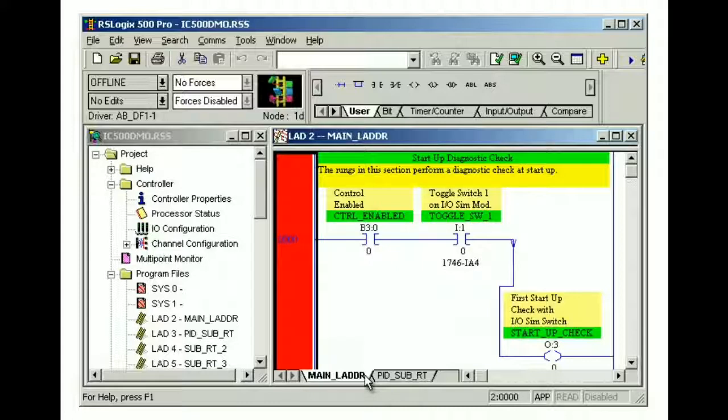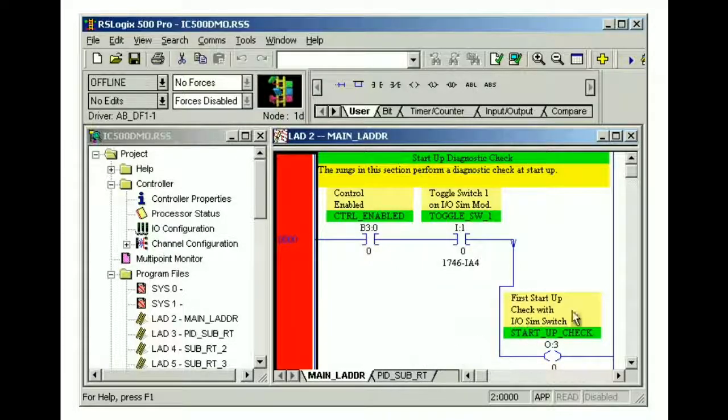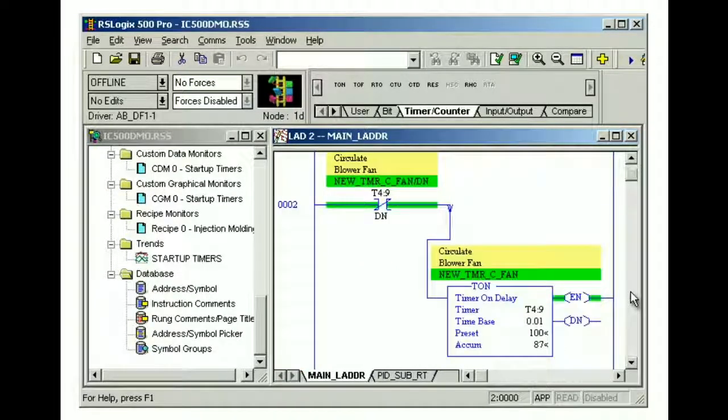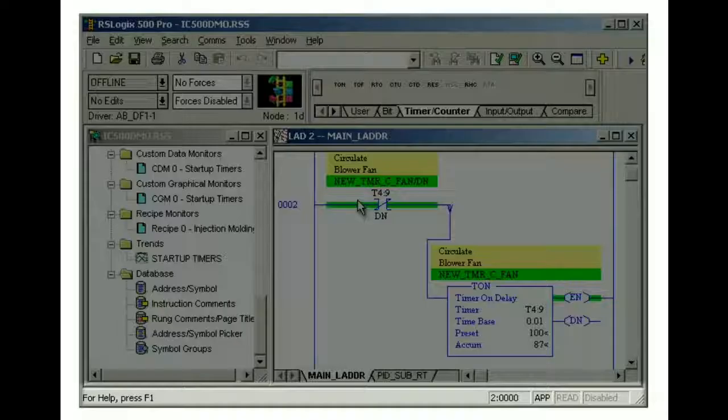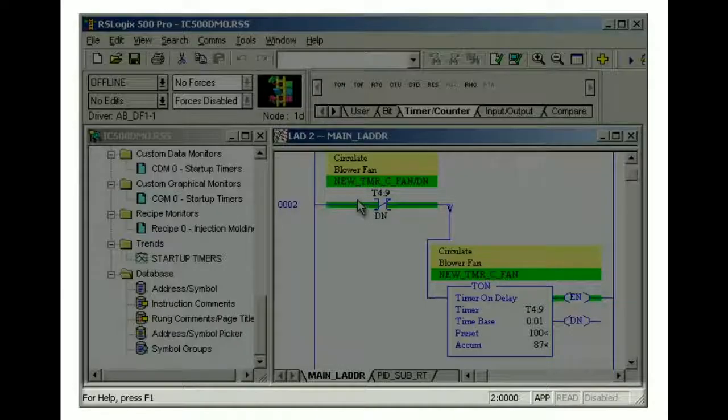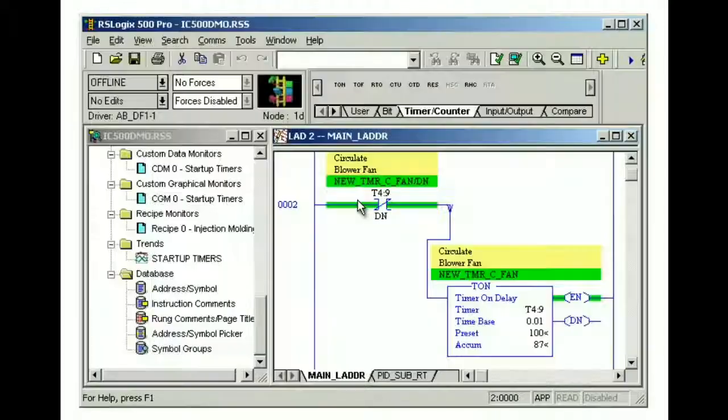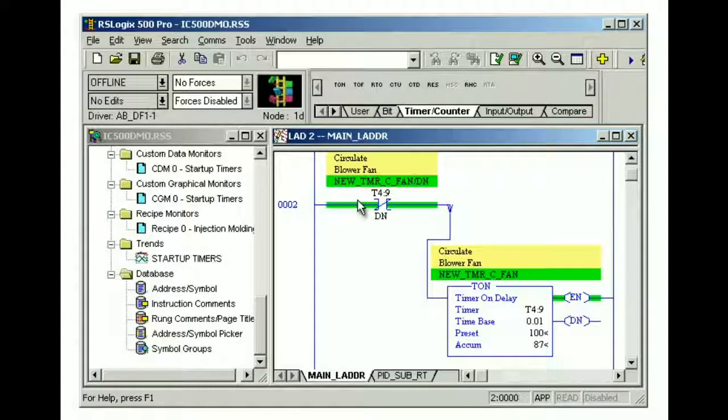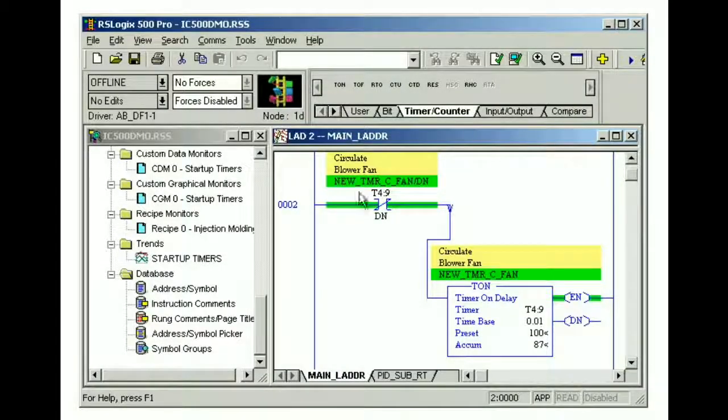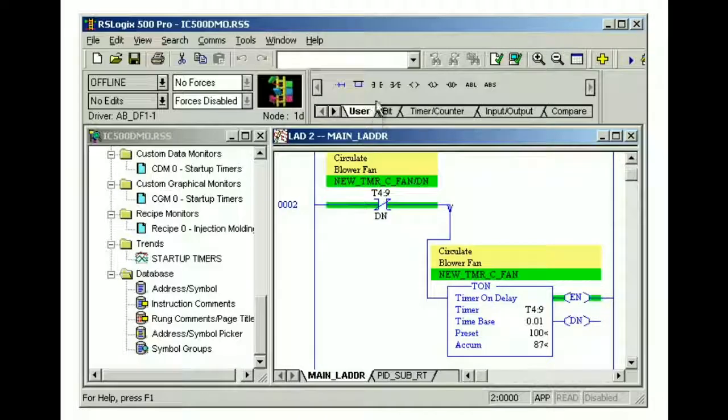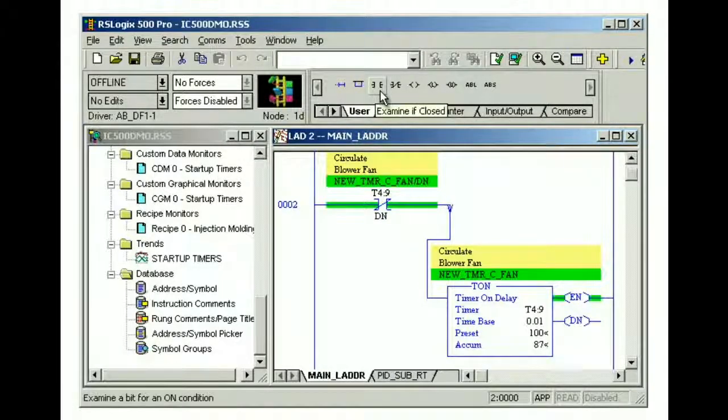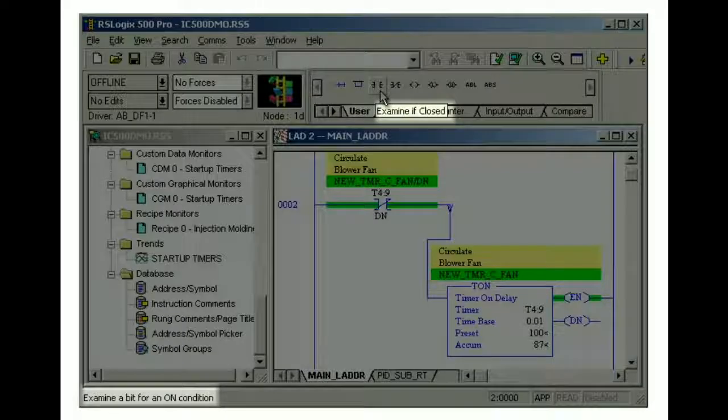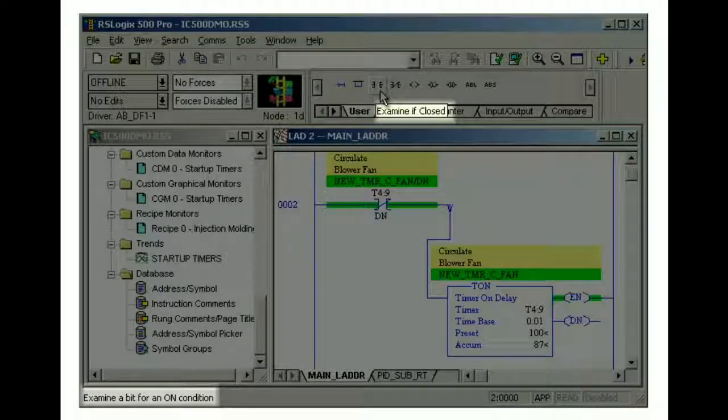The scroll bar in the ladder view is used for scrolling through rungs of ladder logic. The status bar functions like a tool tip, but often contains additional information. It can display the names of menu selections and screen components when the cursor is placed over them. Note the difference between the current tool tip and the message in the status bar.